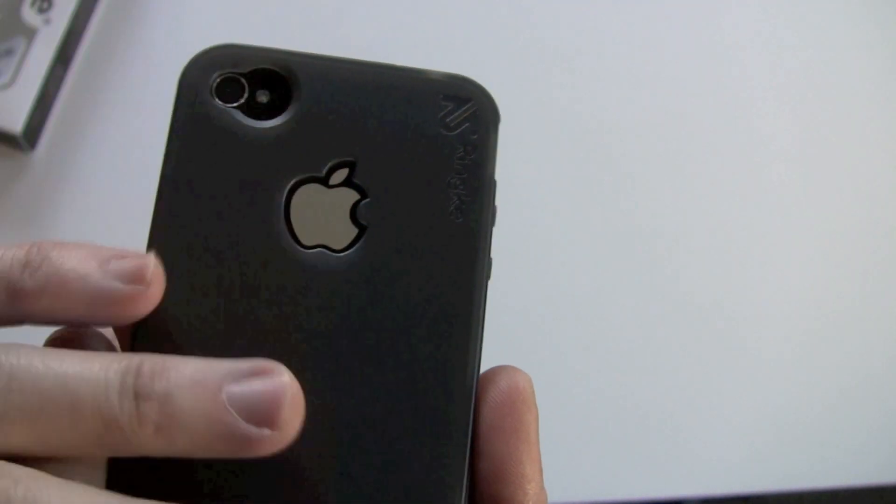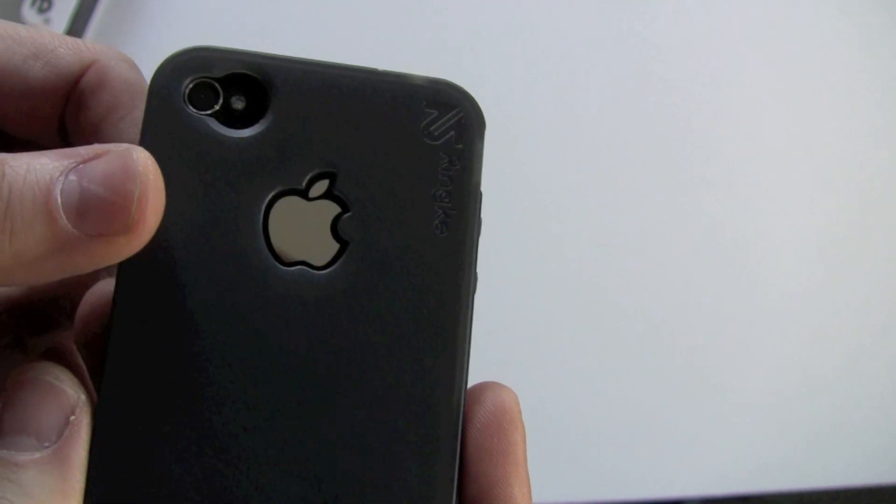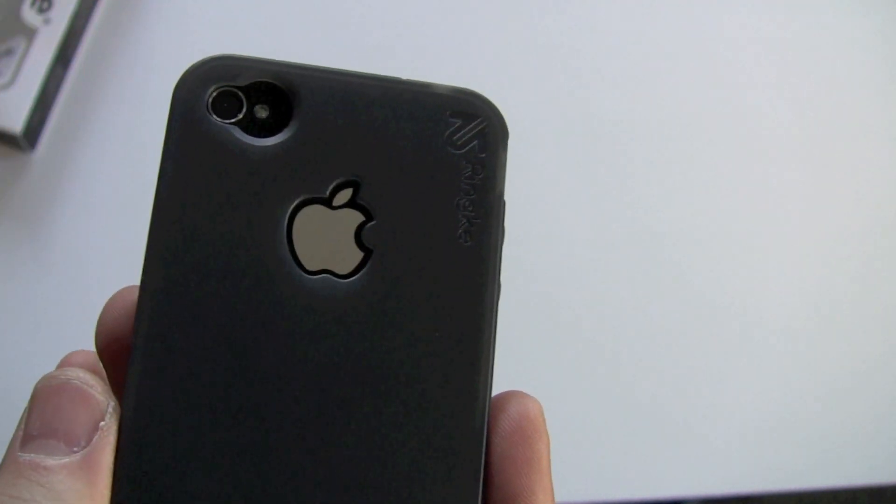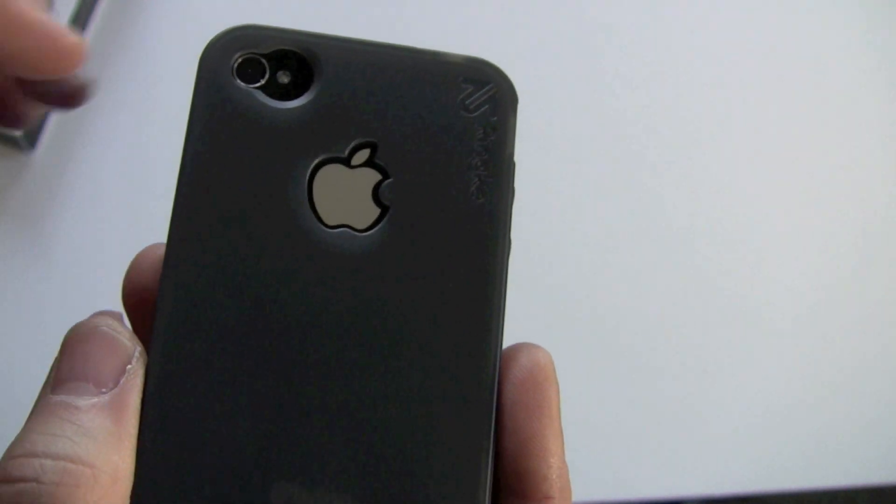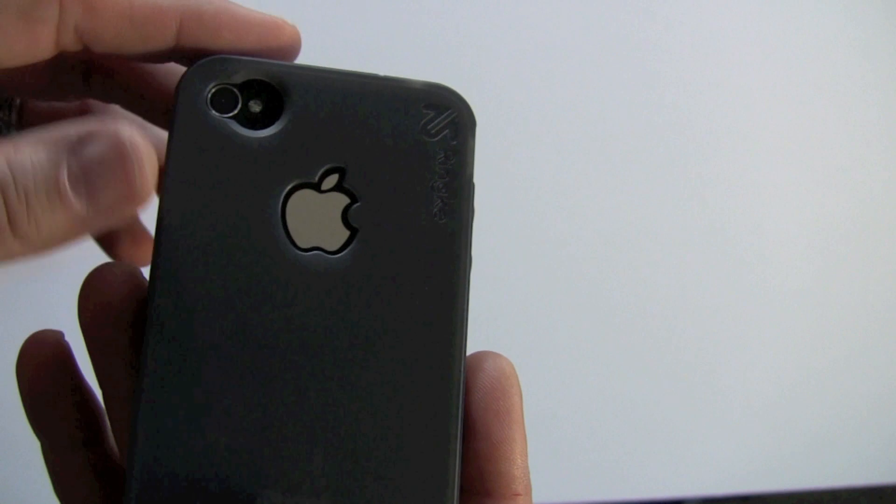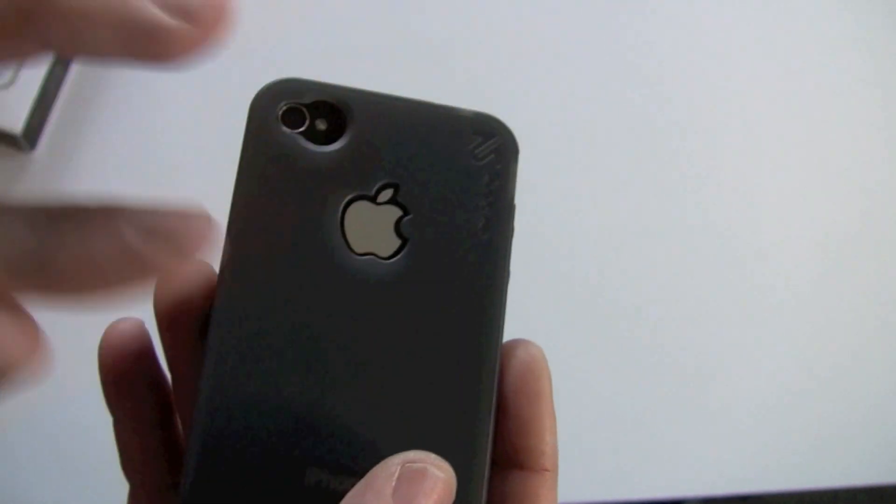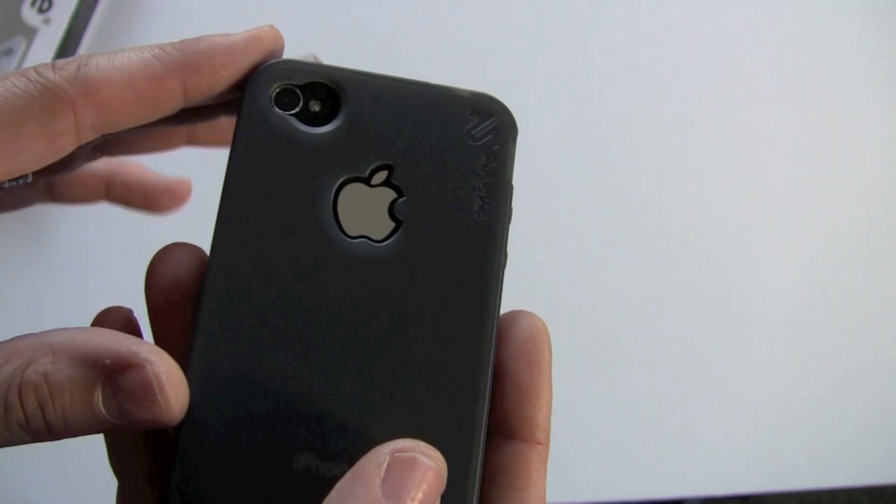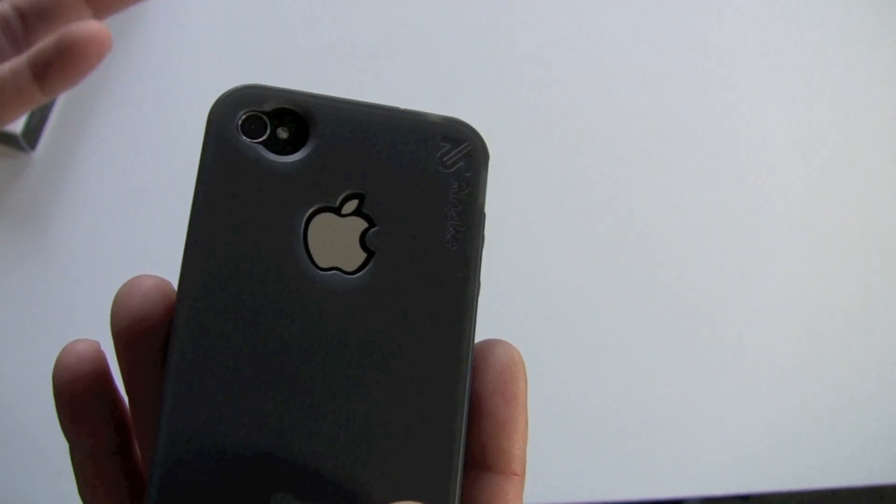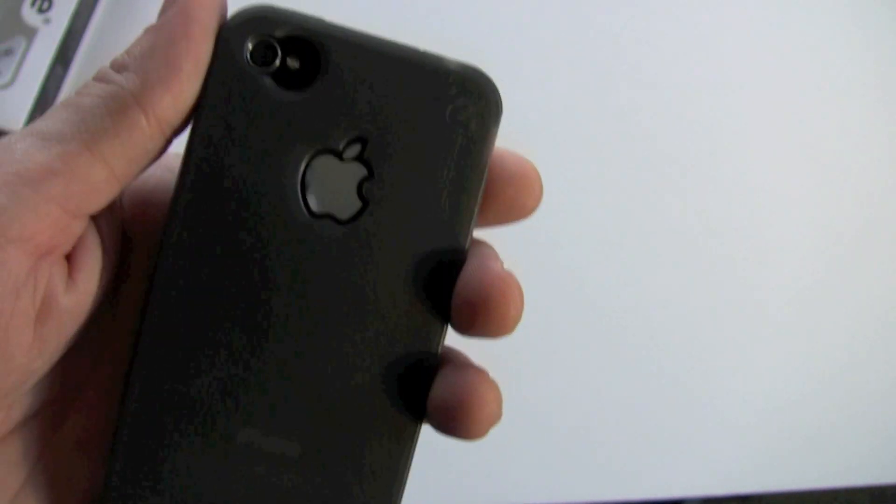However, with that being said, if you don't want to do that, that's fine too. Just from time to time, I take this case off, maybe wipe it down, and then put it back on. So just a consideration there.